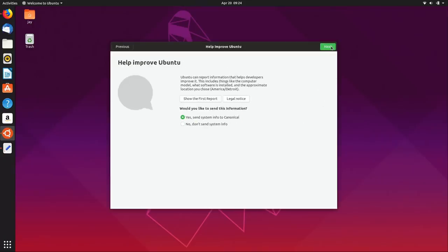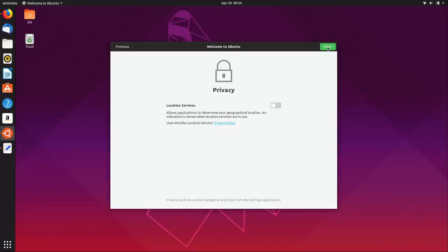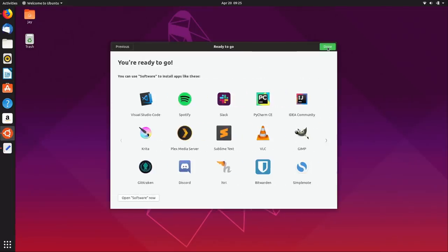We have the typical screen asking if you want to help out and send some information to Canonical — I'll go ahead and do that and click next. Then you get to set your privacy settings, and on this screen we see that we can install some popular applications: Bitwarden, Spotify, Slack, Sublime Text, and so on. This is really useful if you want to get up and running quickly.